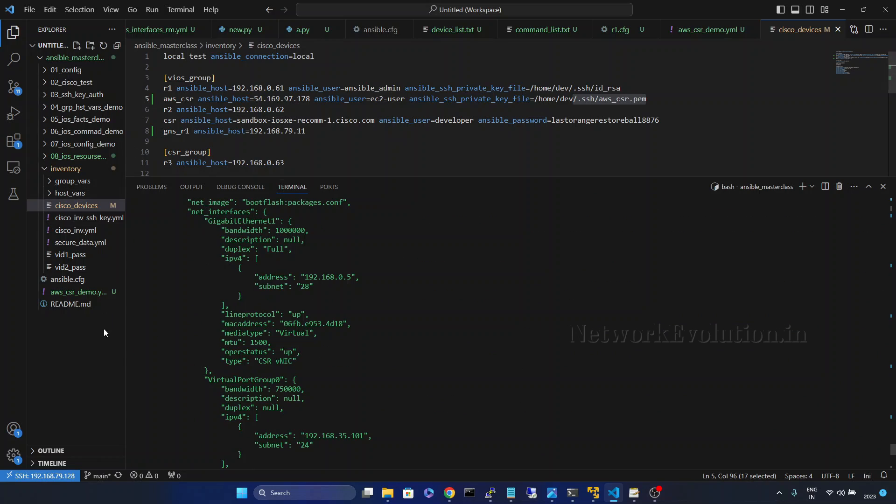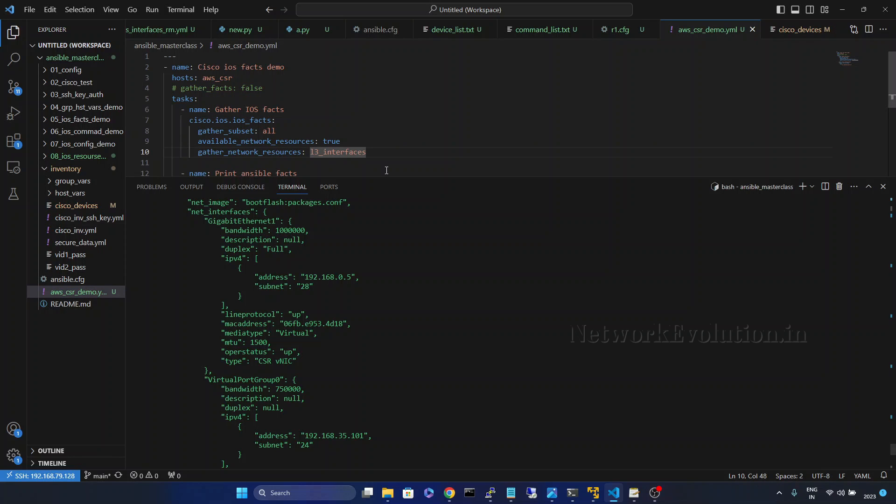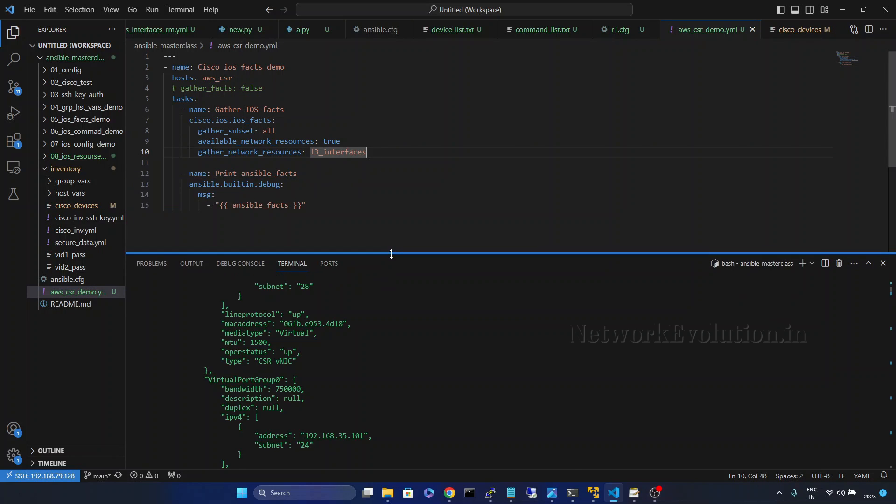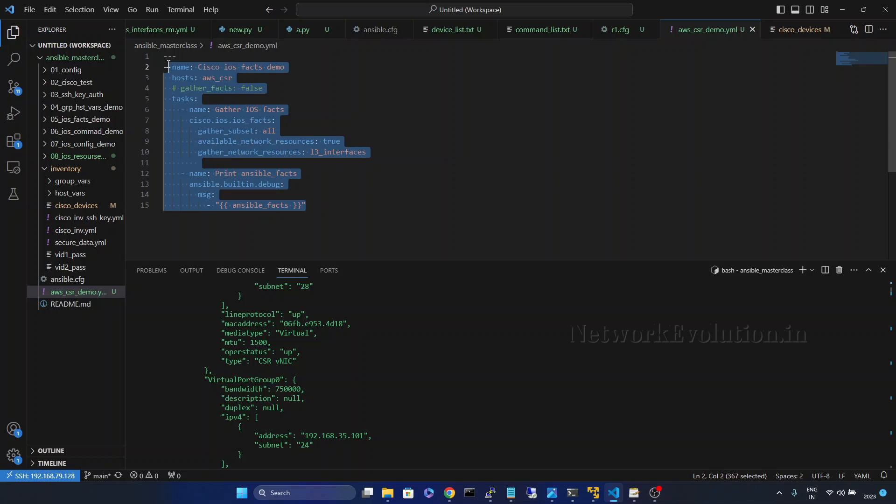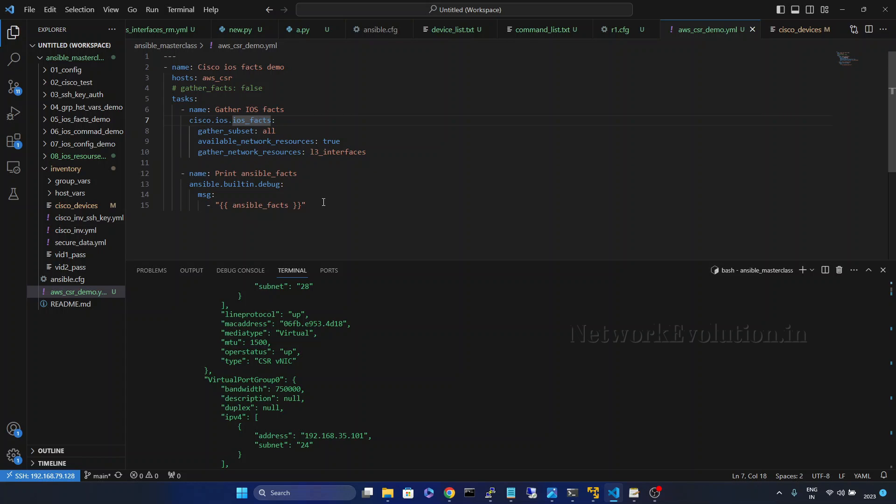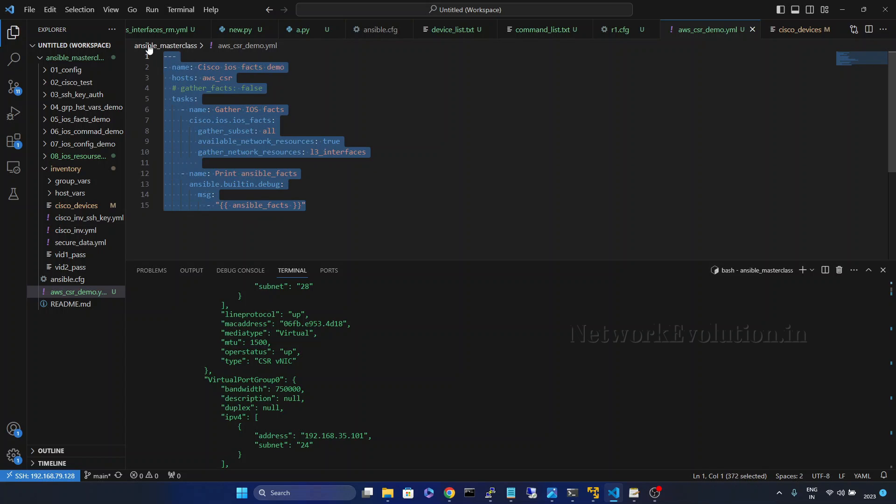This is a very simple playbook. I just wanted to show you how to connect it from Ansible. All these playbooks I have explained earlier as well.